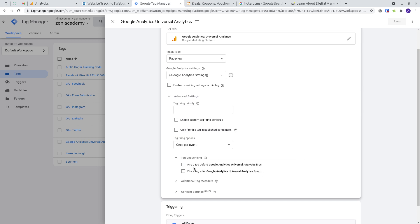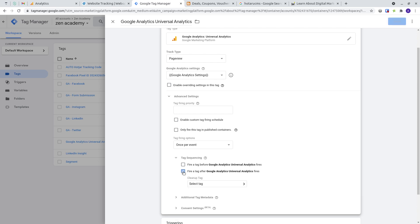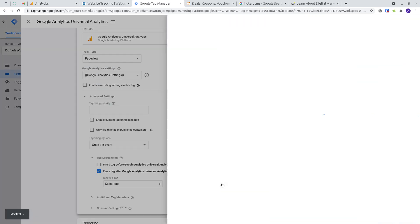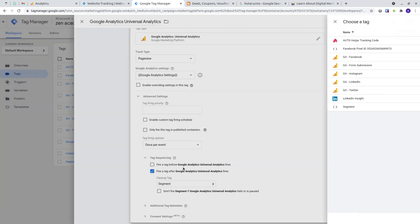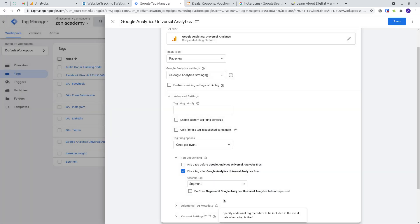You either have the option to fire a tag before Google Analytics or the option to fire a tag after Google Analytics. Let's say if I wanted to have the segment trigger after the Google Analytics, then obviously I'll set it up this way.